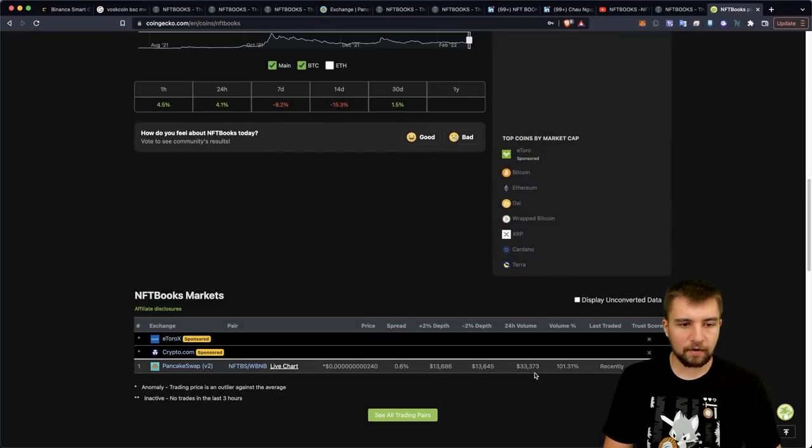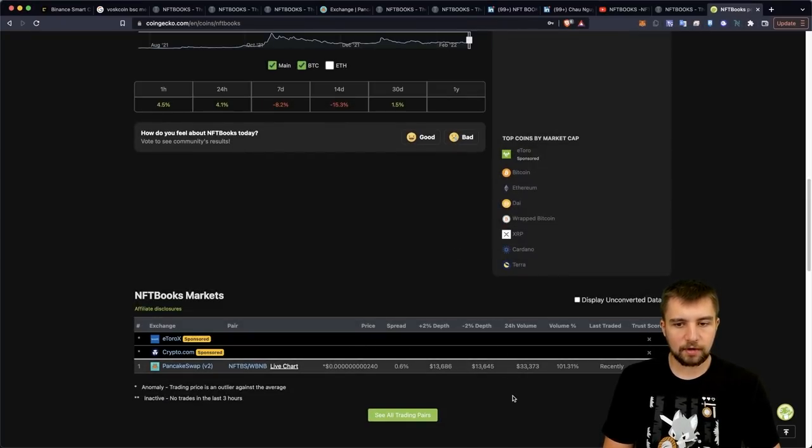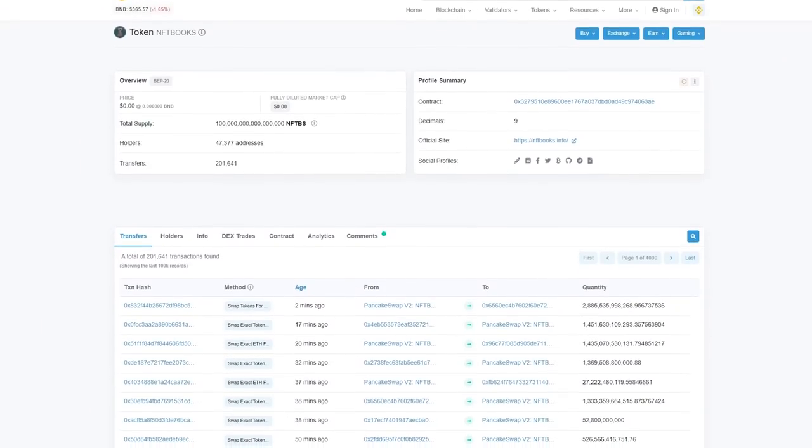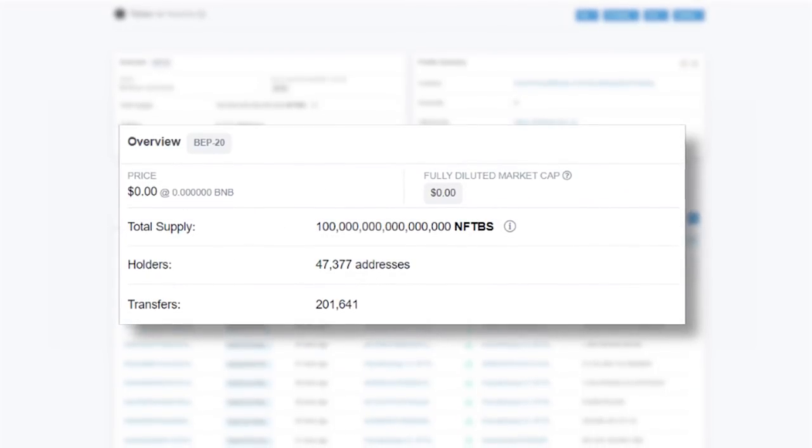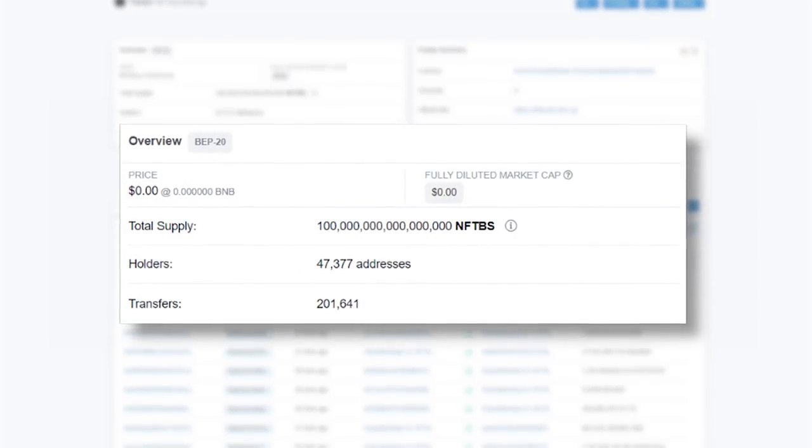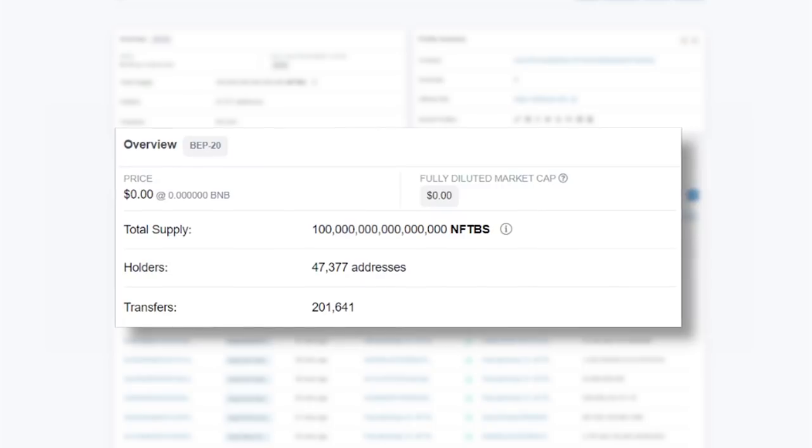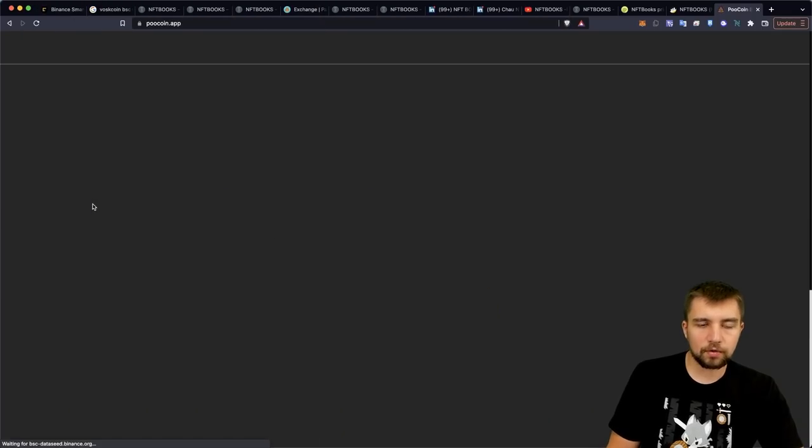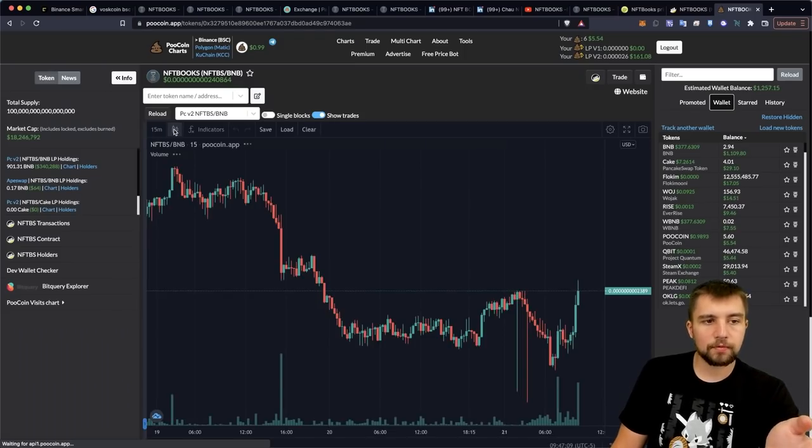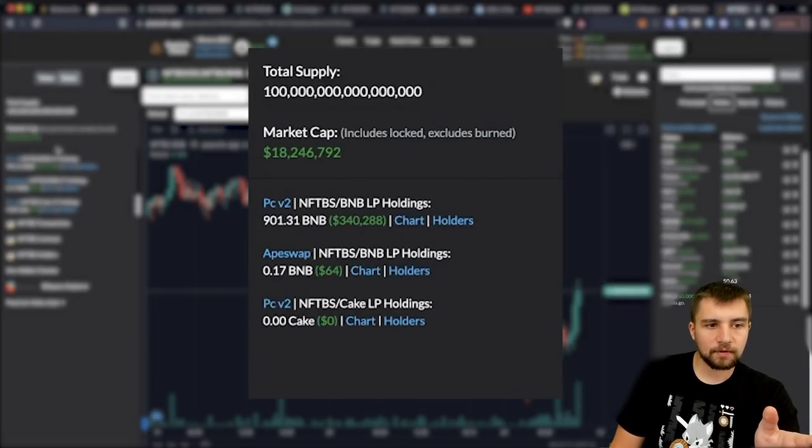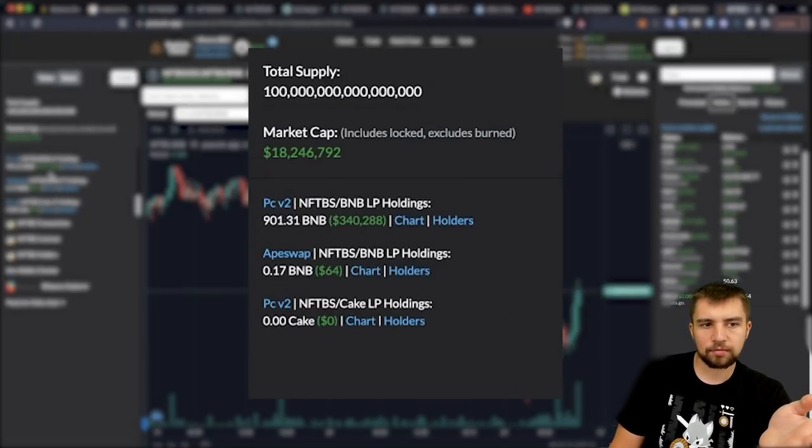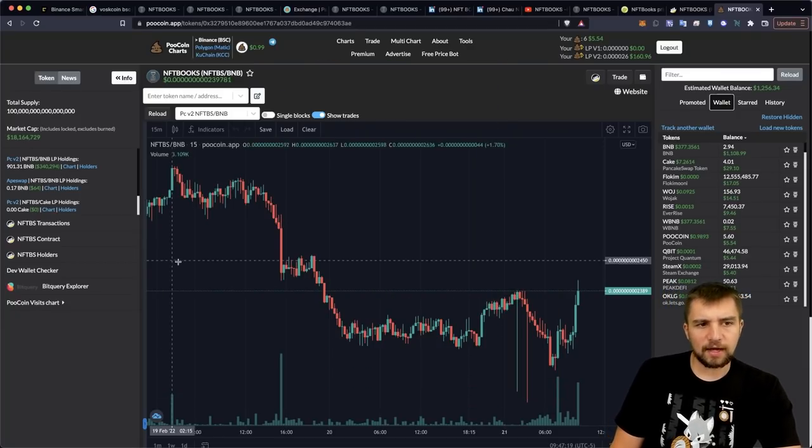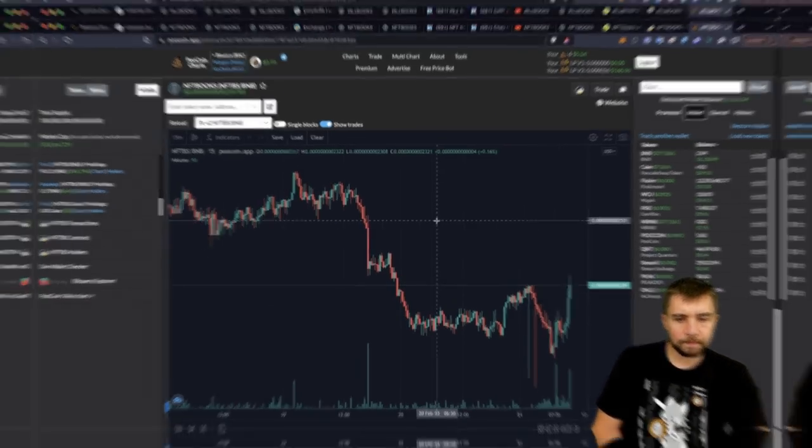Let's look at the 24 hour volume on PancakeSwap per CoinGecko, $33,000. Let's go ahead and pull up their token here on BSCScan. We can see almost about 50,000 addresses holding this token with over 200,000 transfers. That's actually very high. Let's go ahead and open up PooCoin here. Ridiculous name, useful tool. So per PooCoin, we have a market cap calculated of about $18 million. The liquidity is not that high coming in at $340,000. That's still not nothing. But yeah, it's the liquidity. We would definitely like to see more.